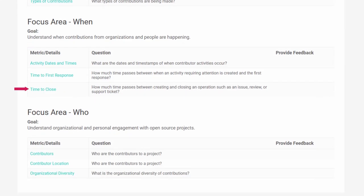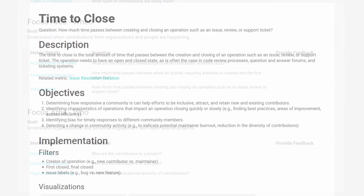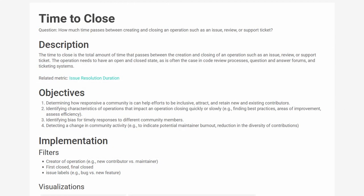Next, we have time to close. This metric is for you if you want to understand how quickly your community is resolving operations. This can include issues, pull requests, merge requests, or other operations in your community. This is important because a healthy community tends to be responsive and get stuff done.